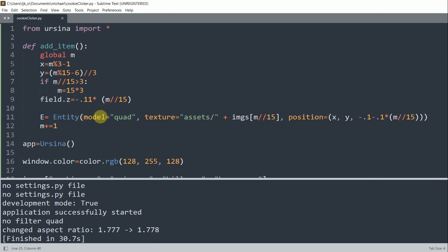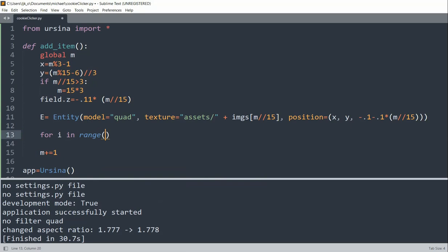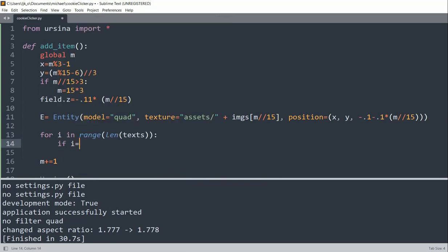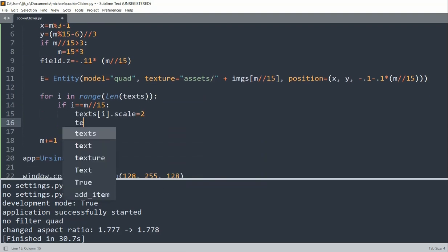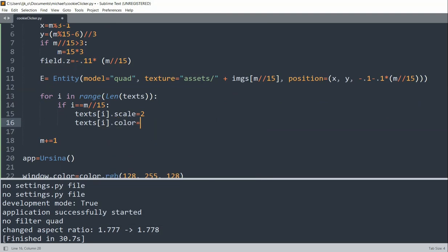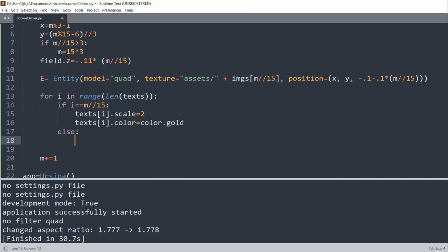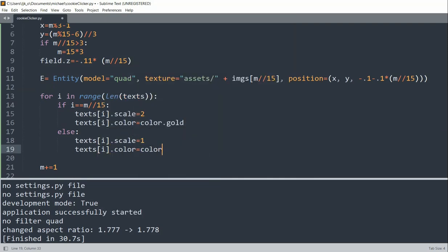So for i in range the length of text. If i is equal to m over 15, then we'll set text index i scale equal to two. We'll set text index i color equal to color.gold. Otherwise, we'll set text index i scale to one. And text index i color equal to white. So now if I run this.